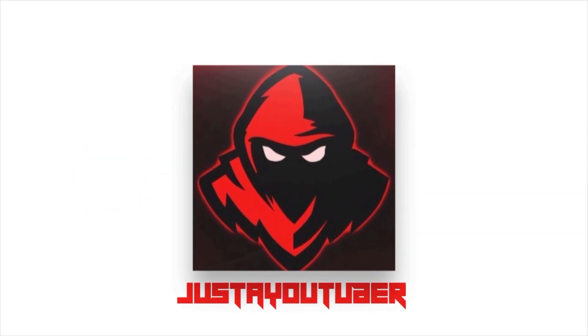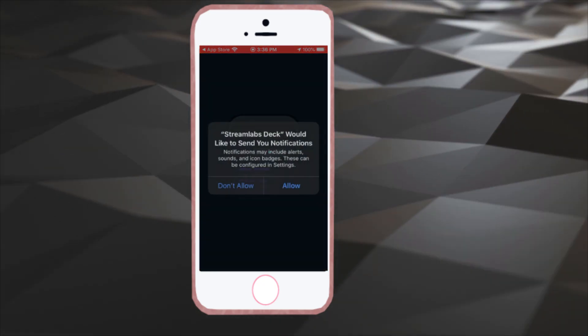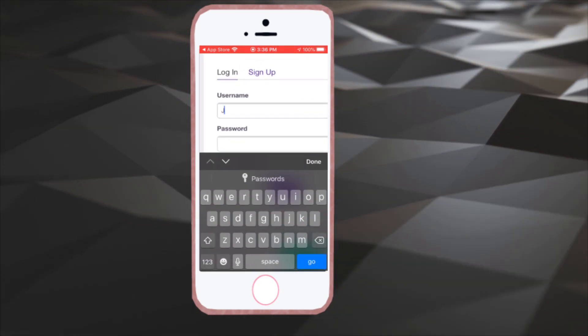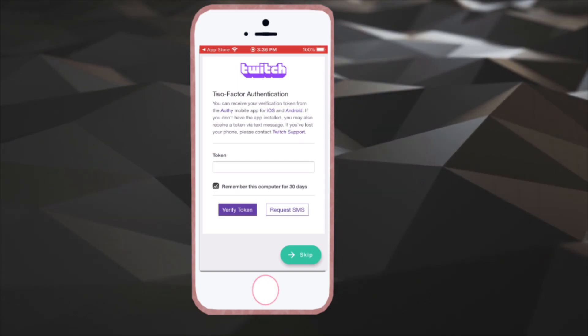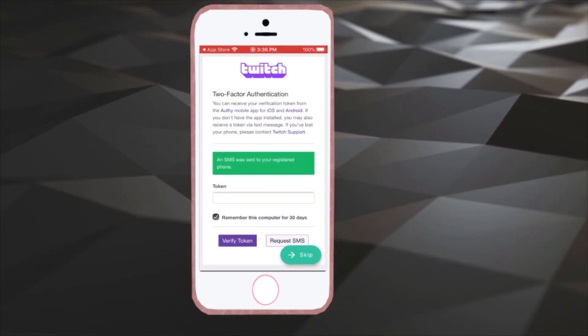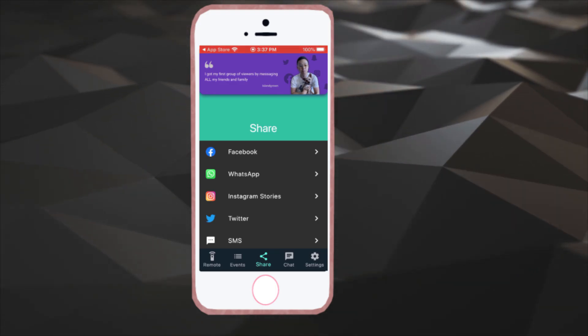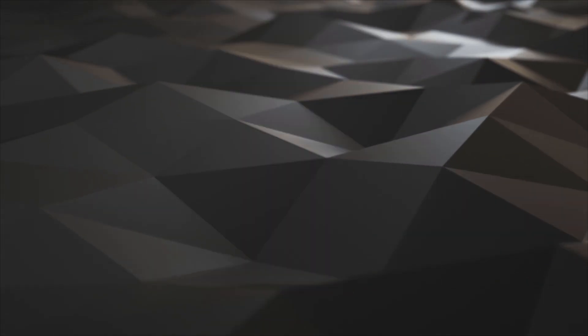As said before, in today's video we are going over what the Streamlabs Deck can offer. First, you need to install the app from your app store — this will work on iOS and Android devices. Once you've got it installed, launch the application to get the setup process started. You'll need to allow all permissions for the application to work, then sign into your account. In this case I'll be using my Twitch account, but you can also use your Mixer or YouTube channel.